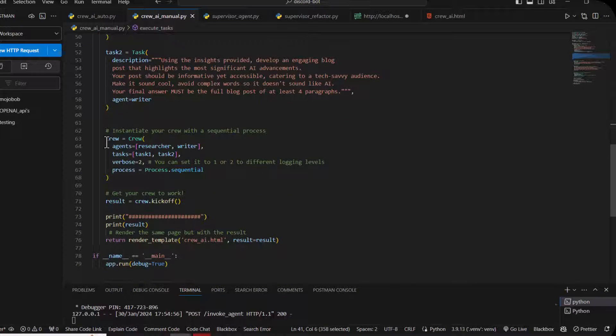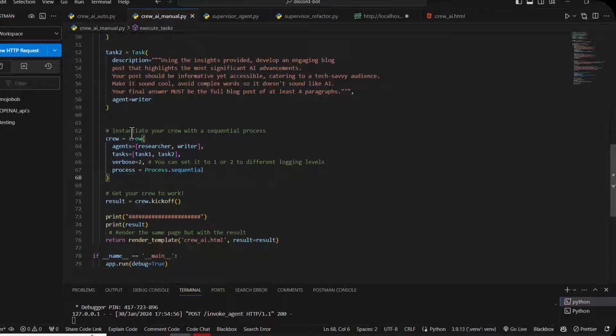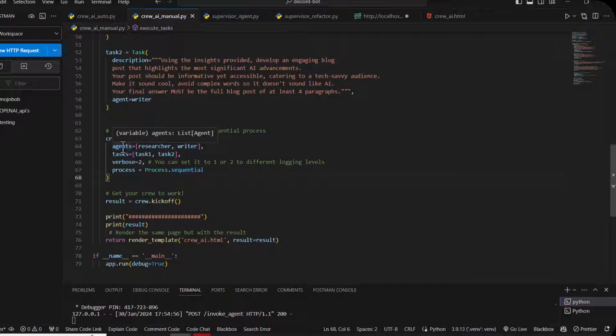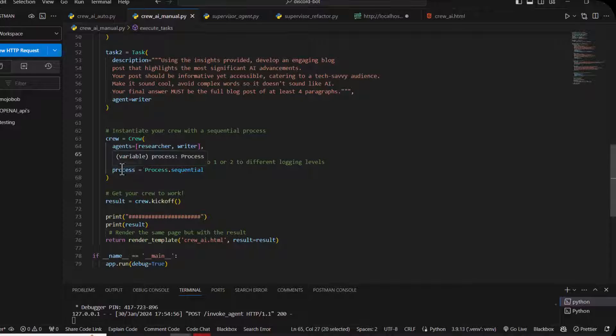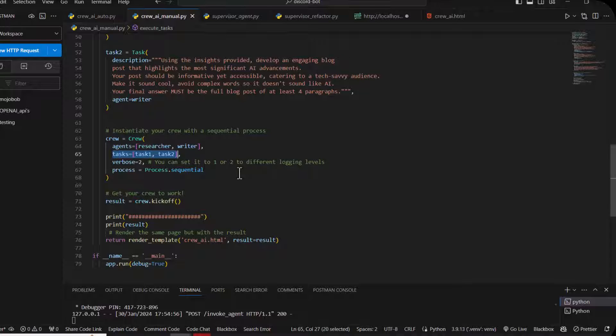Now I want to show you the crew part. What we will do is combine both agents and combine the tasks into an array. Verbose equals two is a logging level - you can debug it into different levels. Two is a good number.